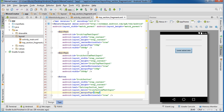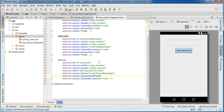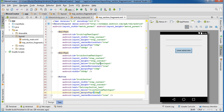Now that our fragment is designed, what we need to do next is add the Java class — the second part required for every single fragment, the brains behind the beauty. We'll be doing that in the next tutorial, so I'll see you guys then.